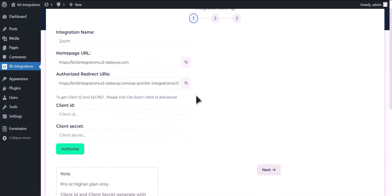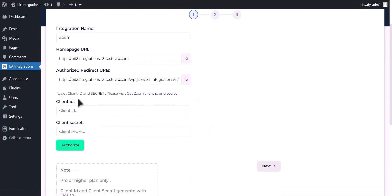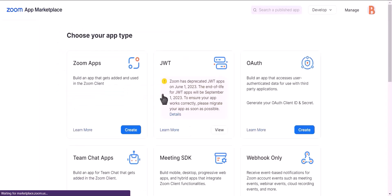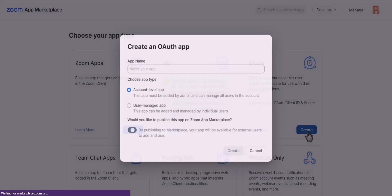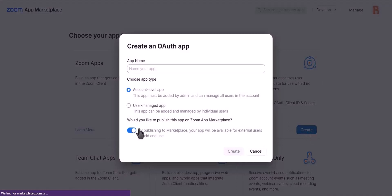To get client ID and client secret, please click on get client ID and client secret. Choose app type OAuth, click create, turn off publish this app to Zoom marketplace, and give your app a name.